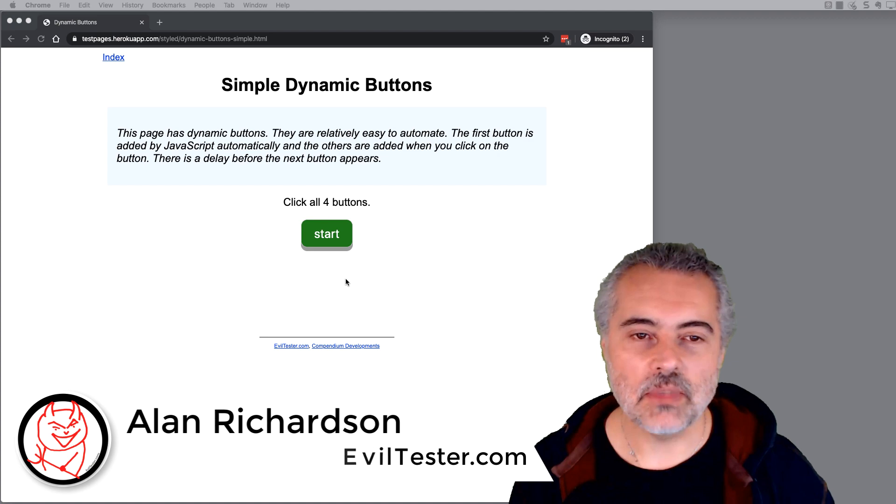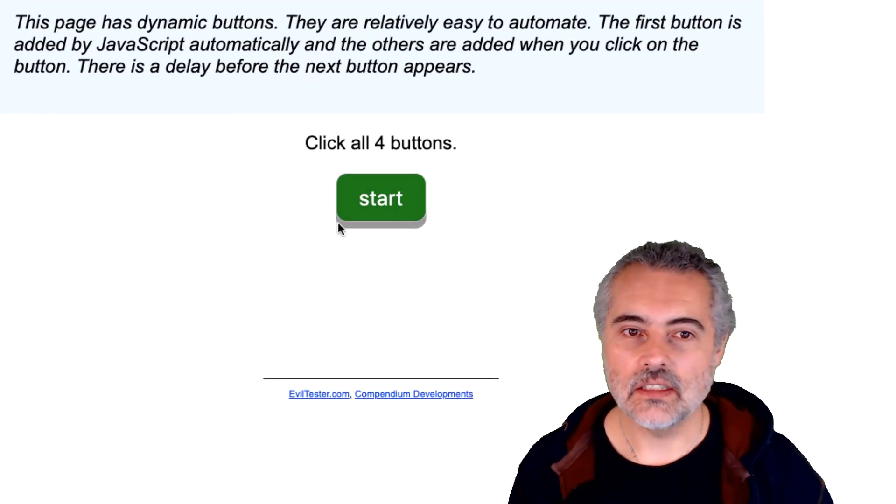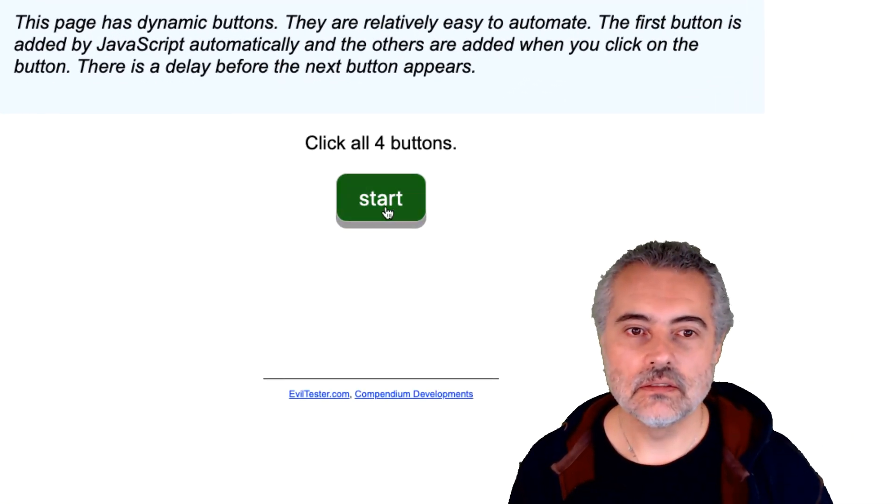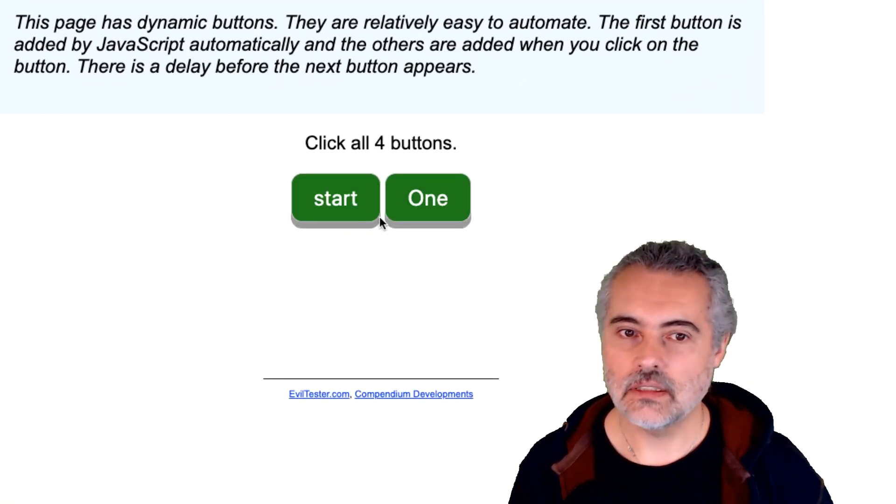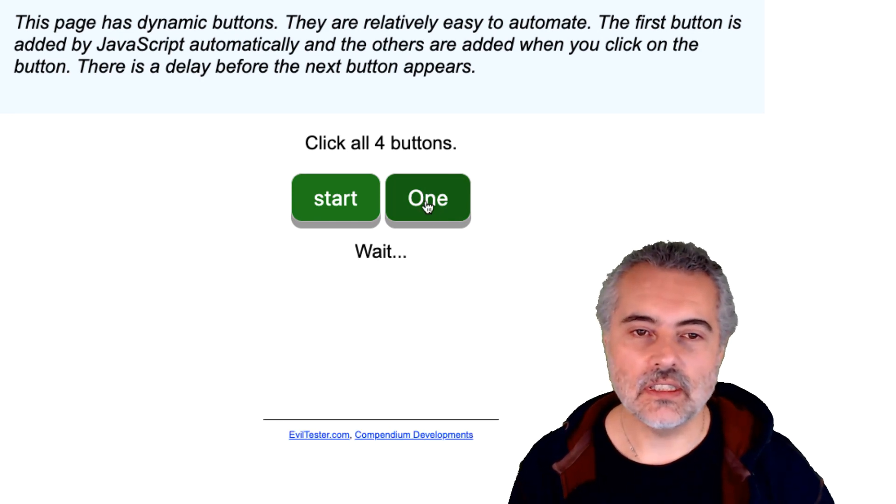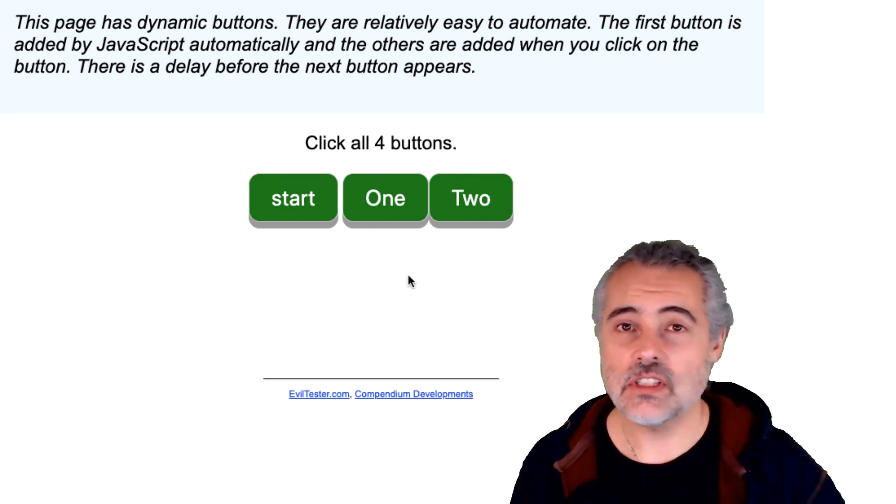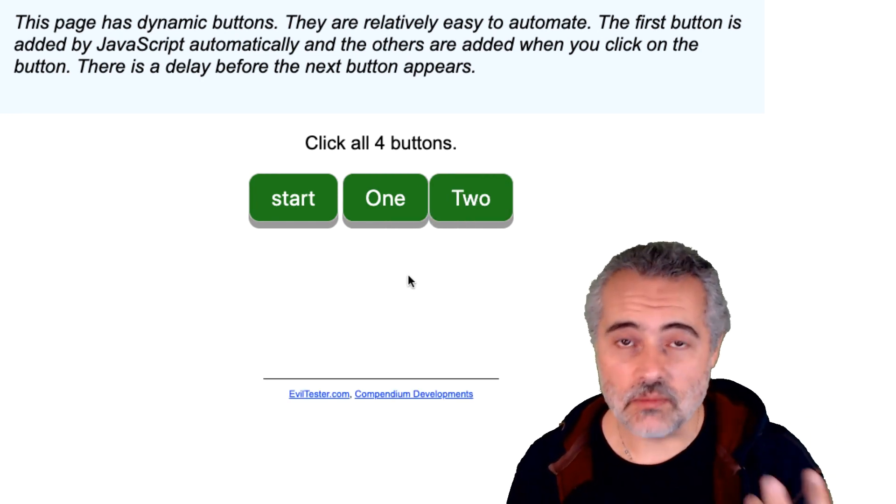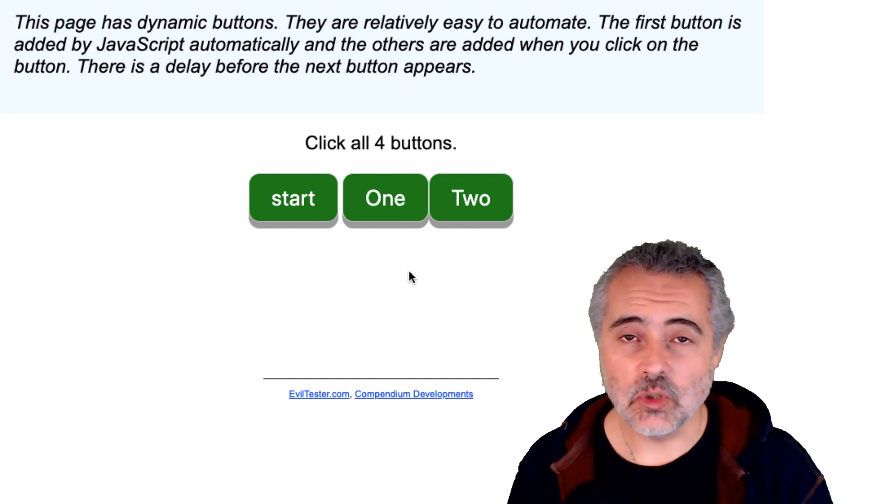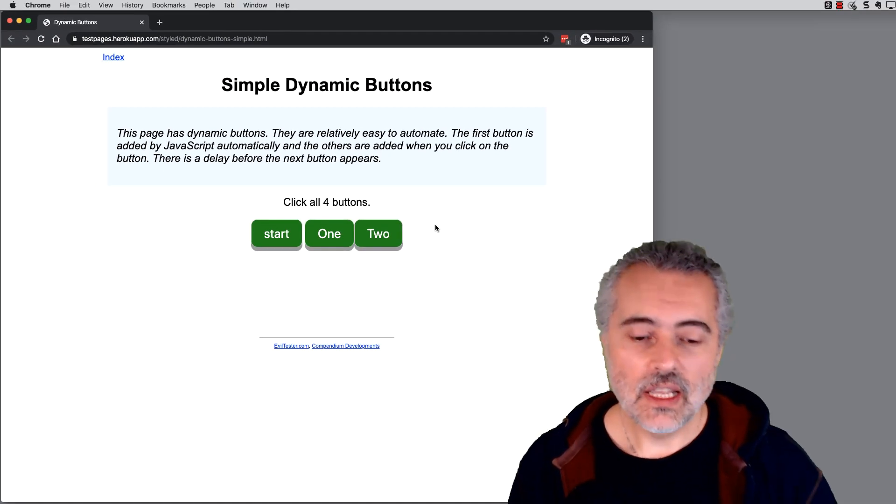So I have a simple application here and I click this button, and the next button appears. I click this button and it says wait and then the next one appears. So this is JavaScript enabled in this application to help me.